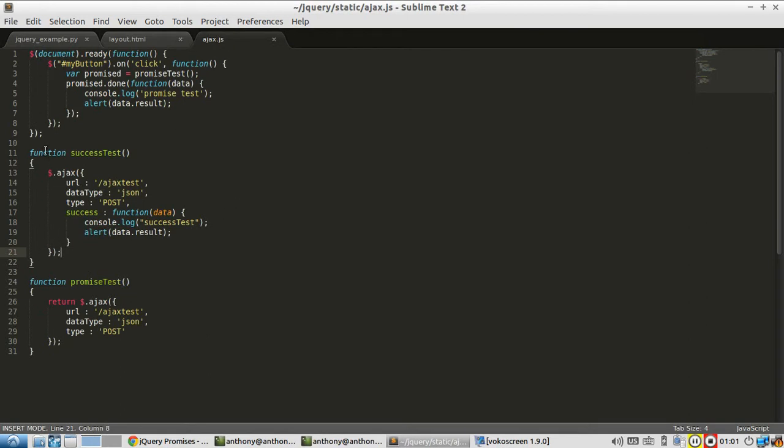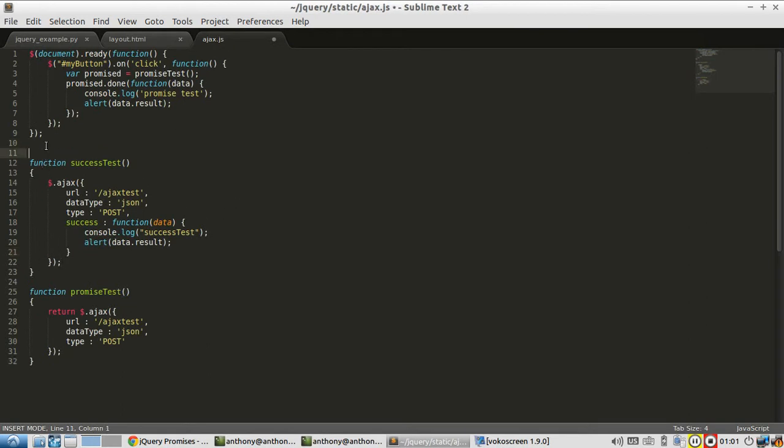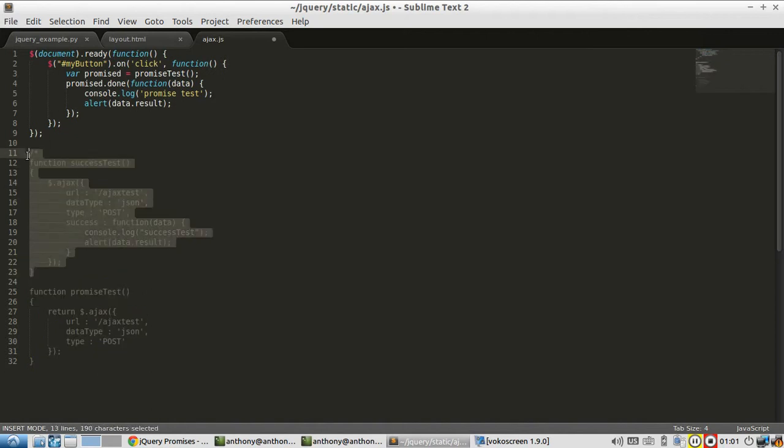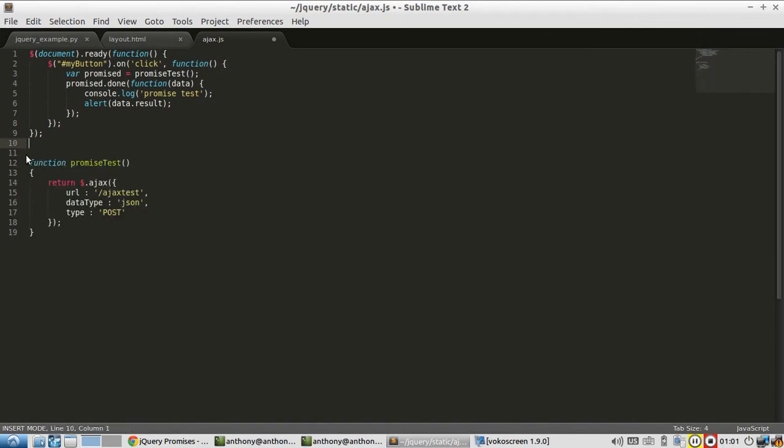I'm going to get rid of this success test. I'll actually delete it. I don't need it at all.